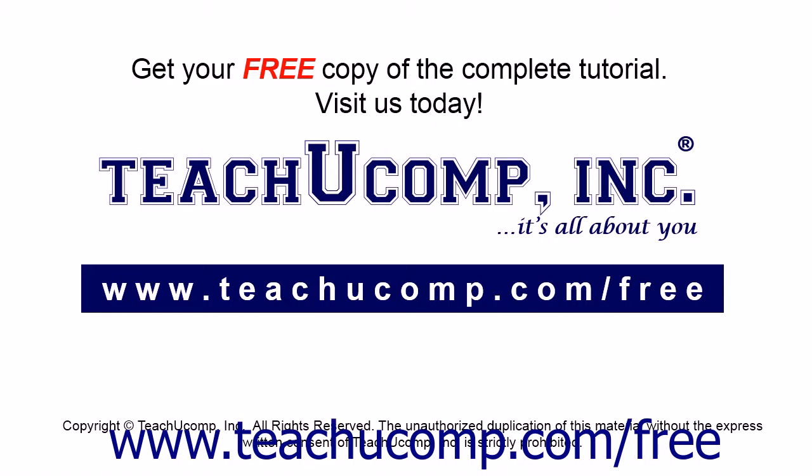Get your free copy of the complete tutorial at www.teachucomp.com/free.